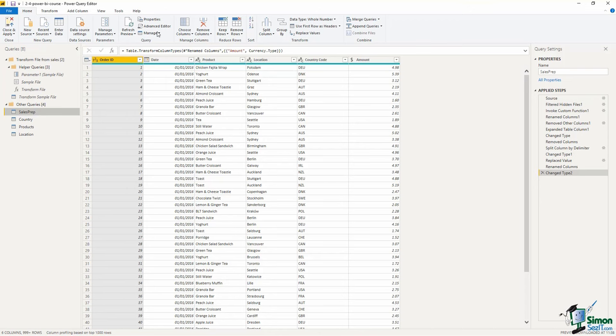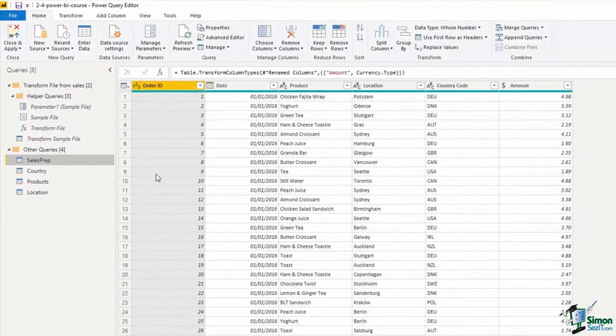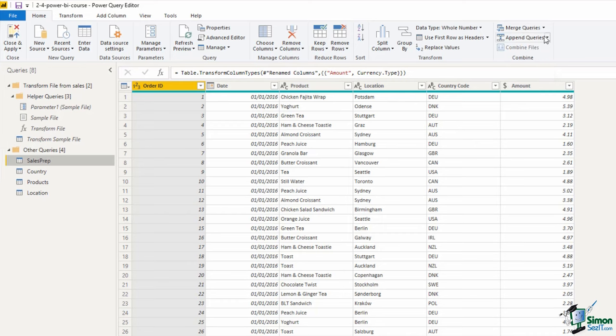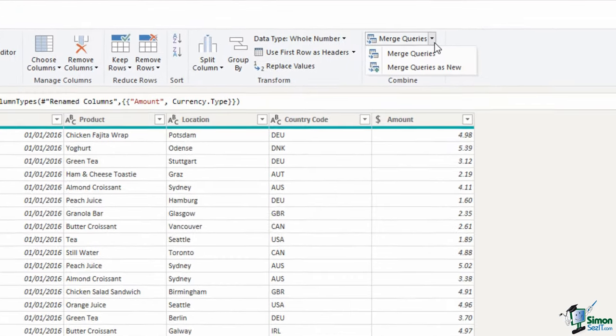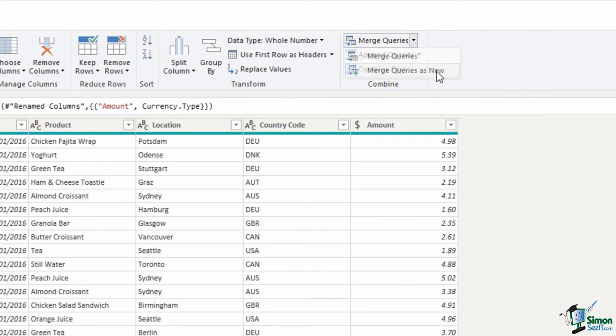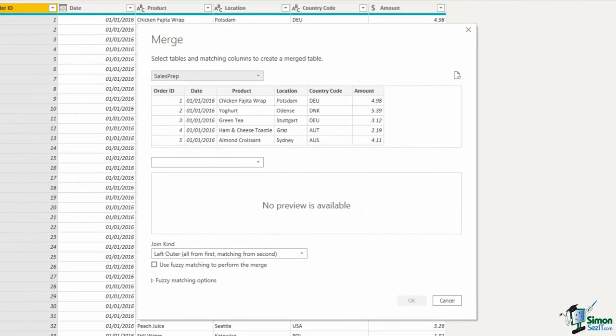On the sales prep table, up in the home tab, merge queries is on the end. I want to click the drop down arrow so that I can specify to merge queries as a new query. I don't want to affect the current sales prep query because my location query is referencing it from the previous lesson. I want a new query, which will be our sales fact query.